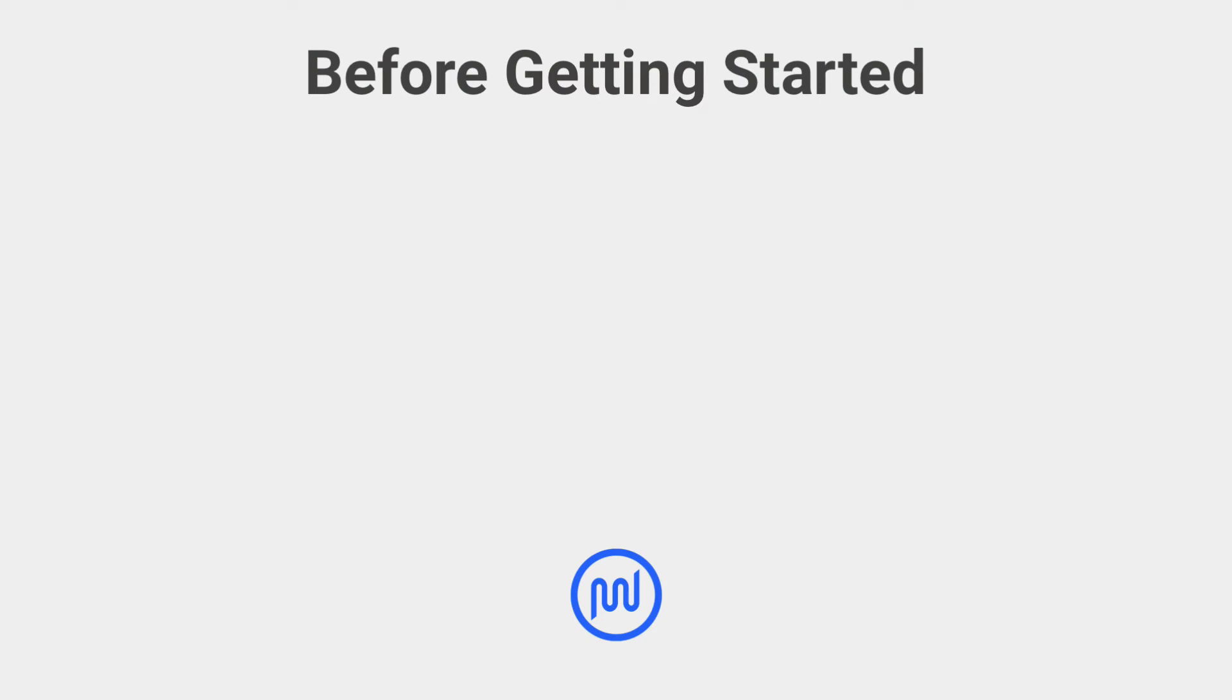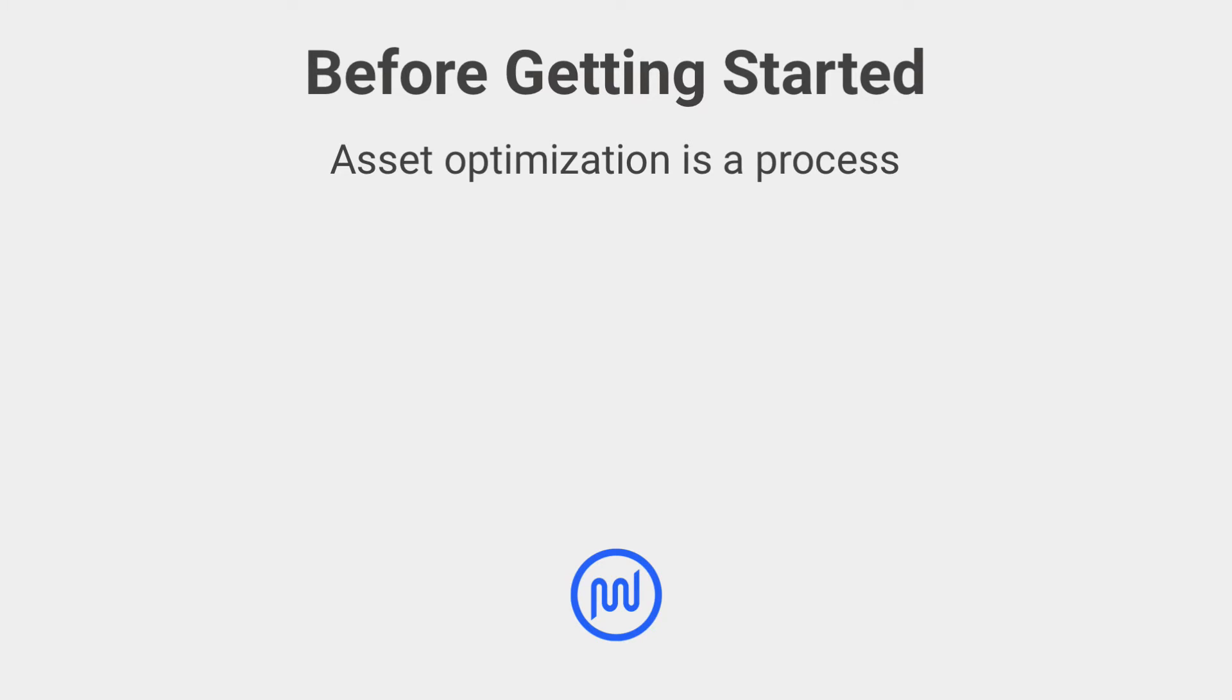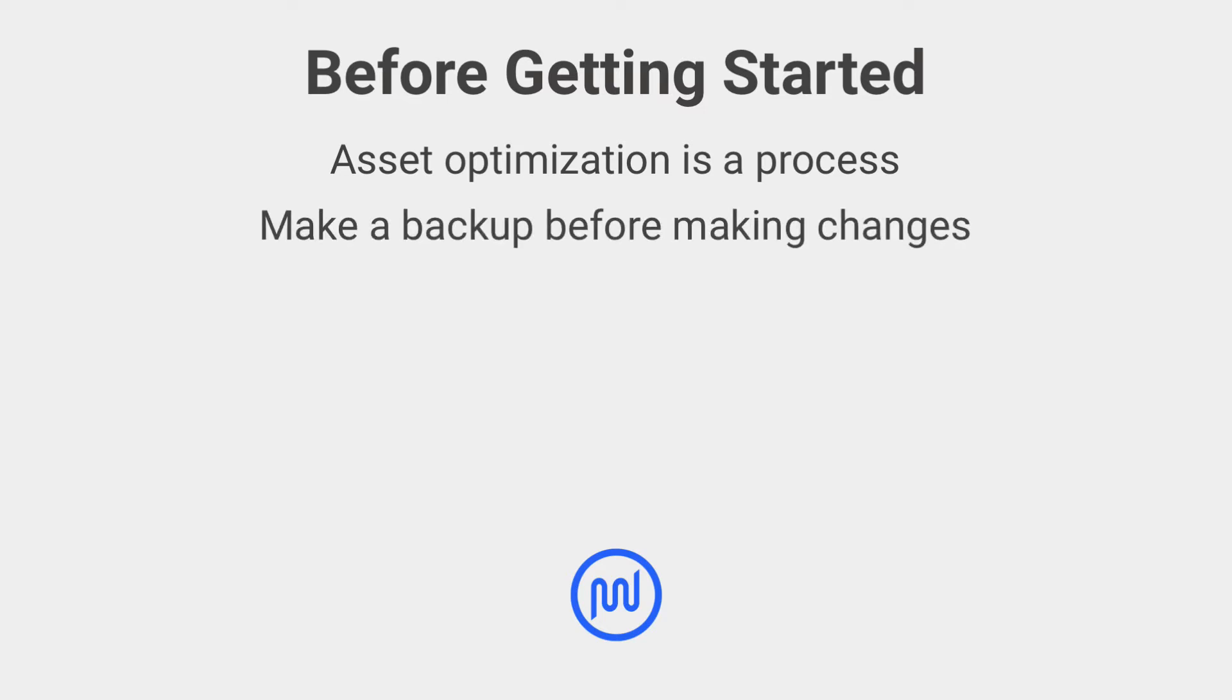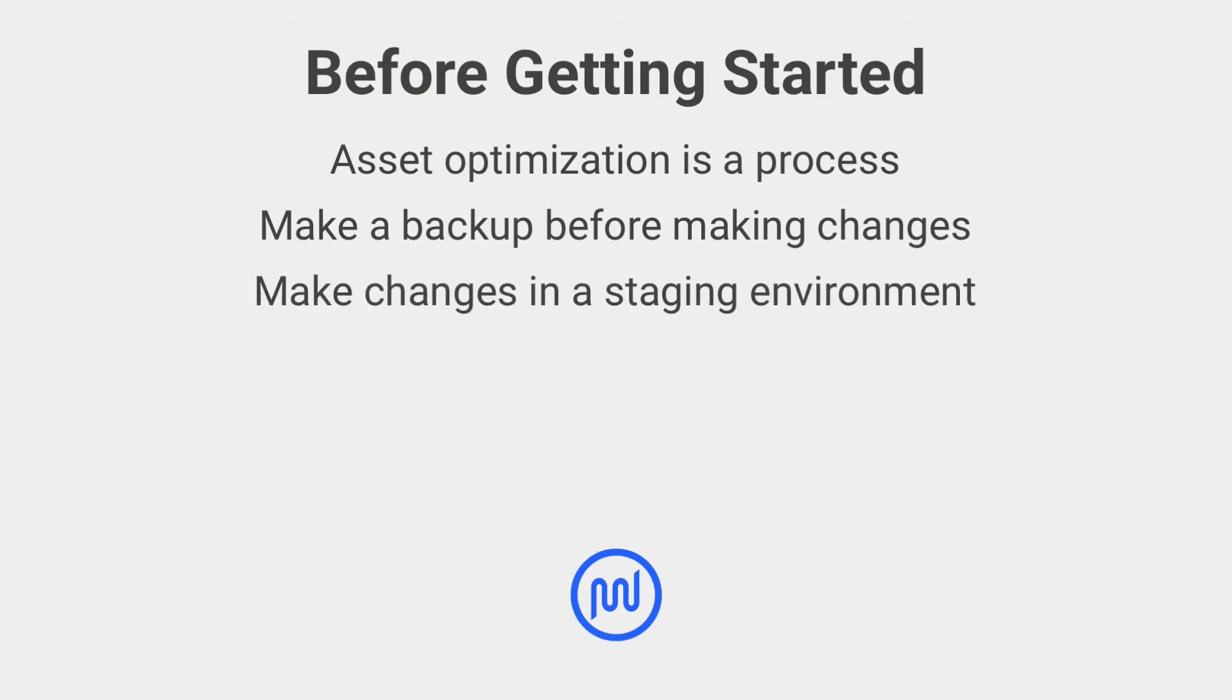Before getting started following our Advanced Optimization tips, keep in mind, asset optimization is a process. It will likely take some time to do it well and can break style and functionality during configuration. If you don't have time or encounter an error, you can restore the basic minification settings and revisit this section later or contact support for further assistance.